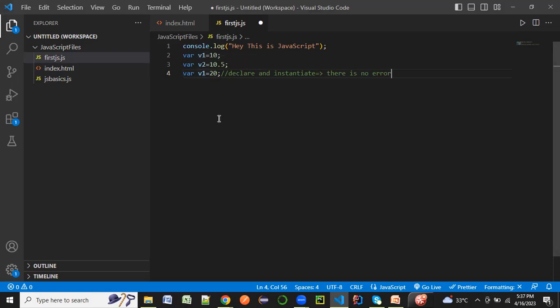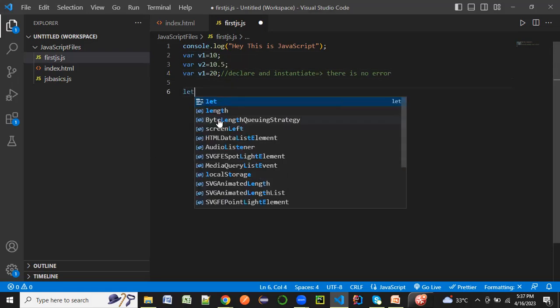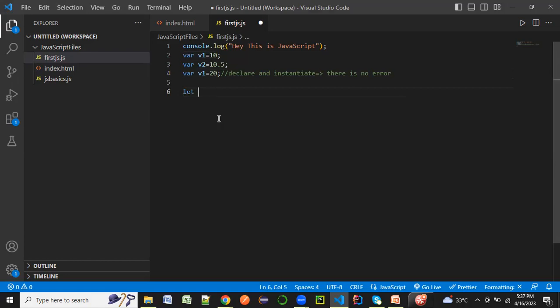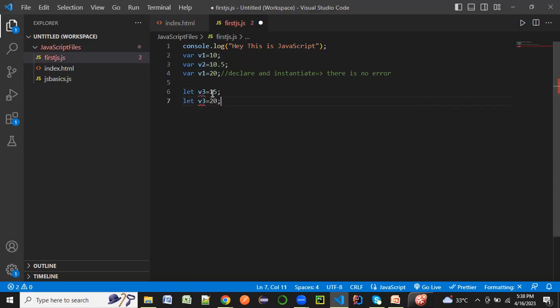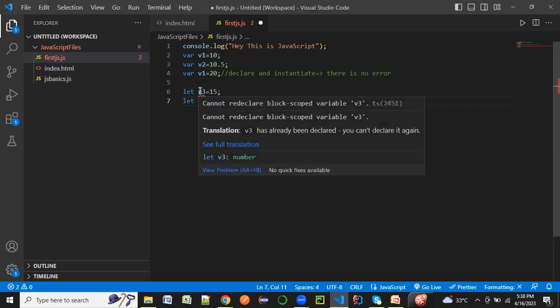Whatever JavaScript file we are having, it has the scope as the complete file. Now let's take another example of the let keyword. I'm going to have v3 equal to 15, and let's do the same thing with let. Let's try to see if we can redefine it, and you see that we are getting an error.